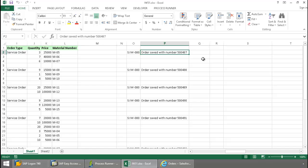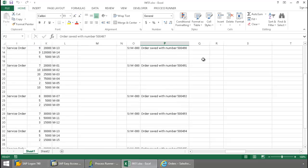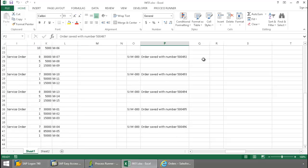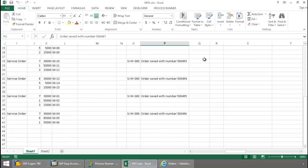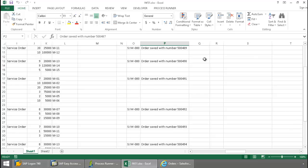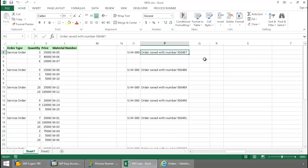If I scroll down here, you can see these orders have been saved in SAP and have been assigned numbers. Let's just take a look at this first one right in SAP.